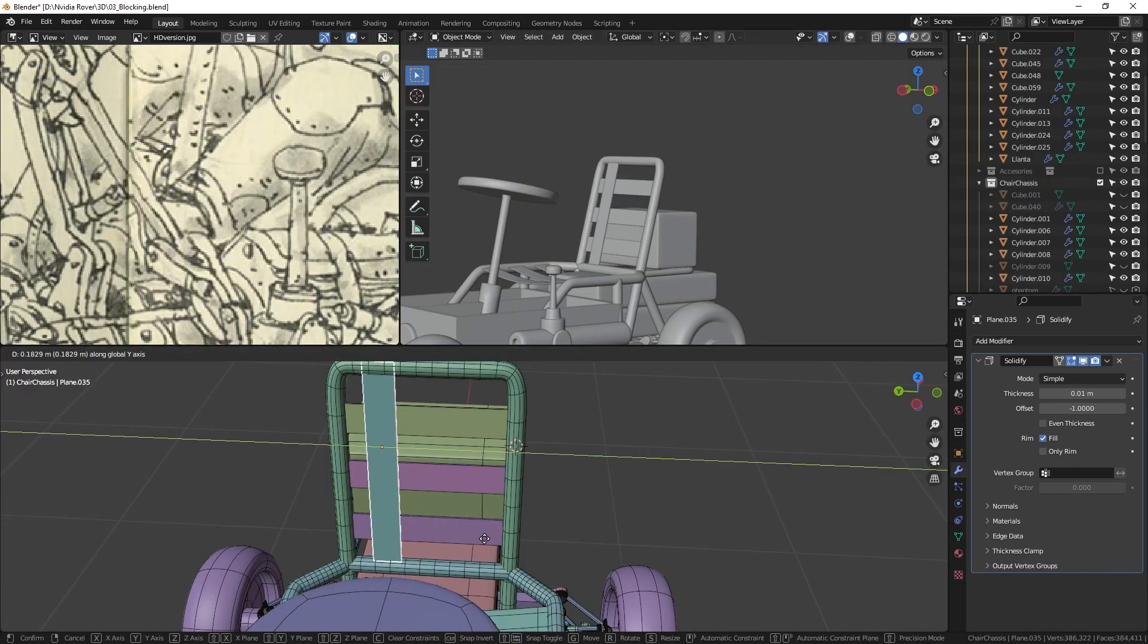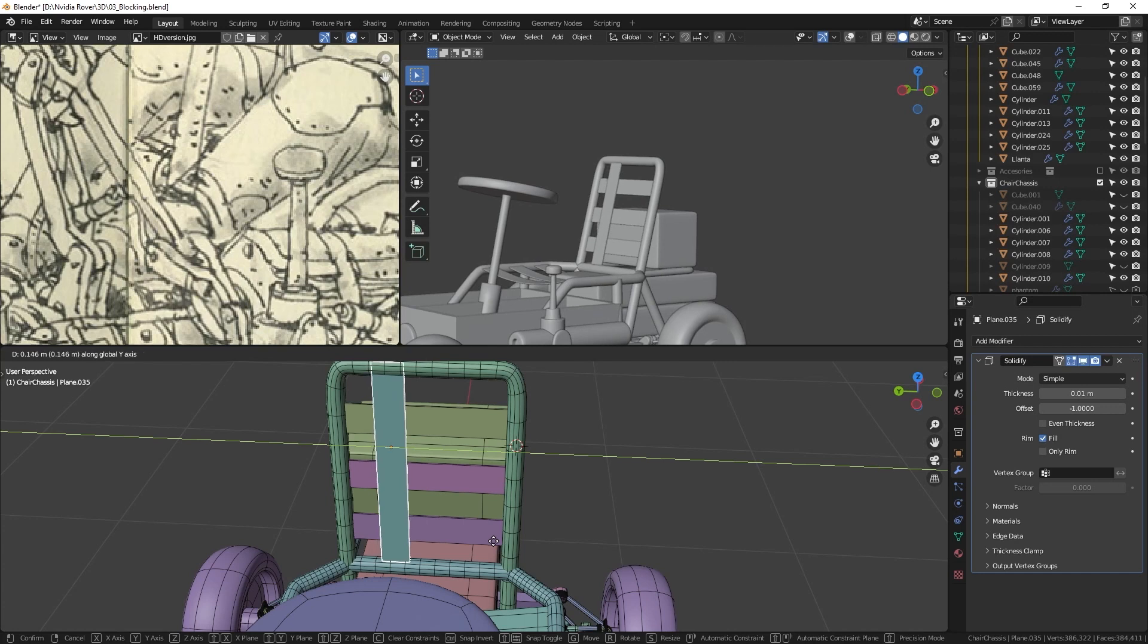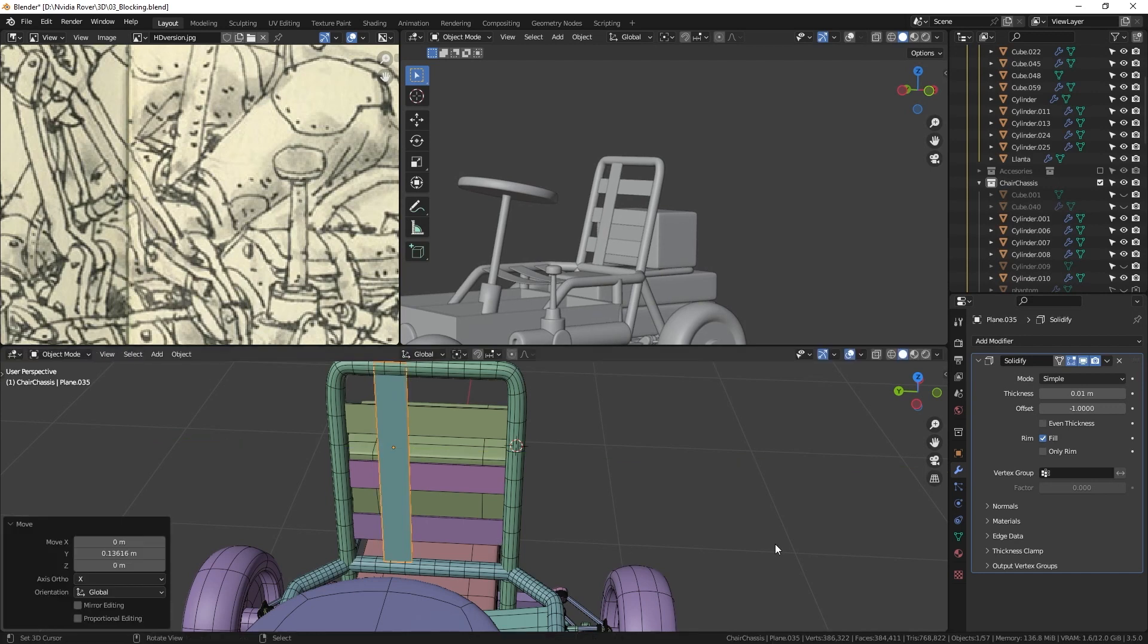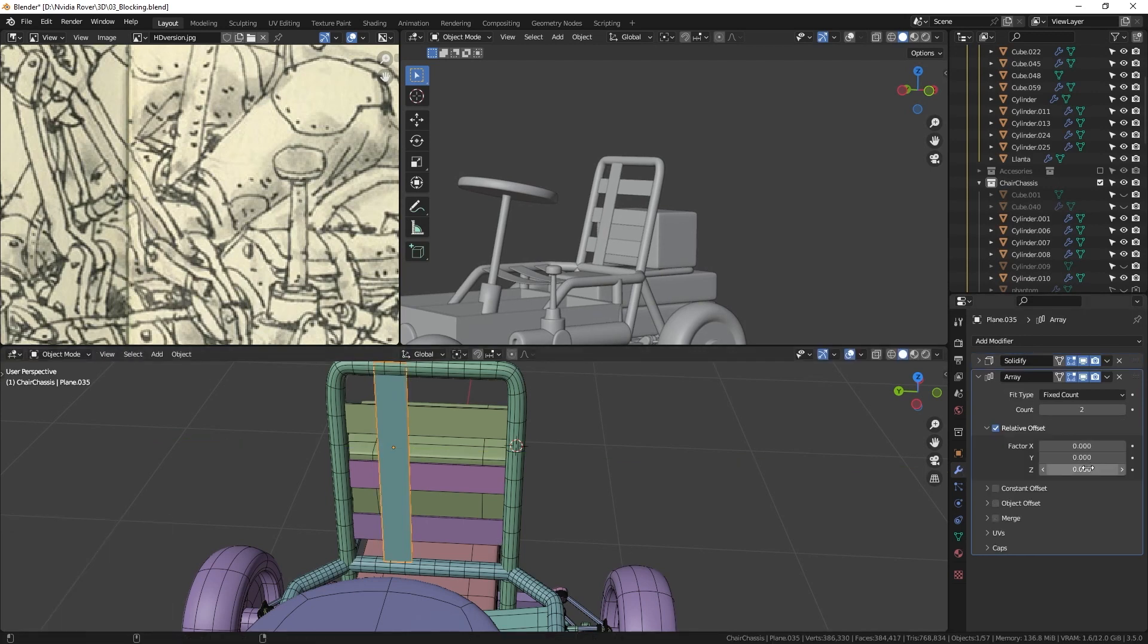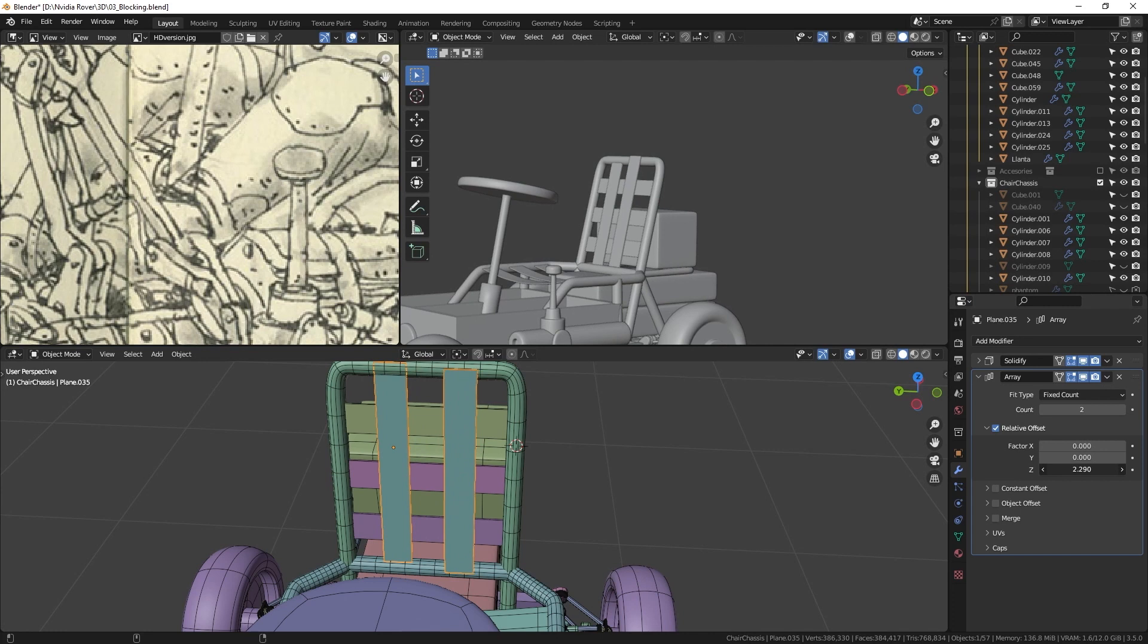Finally, I use the array modifier to replicate the straps along the object length. This method allowed me to create multiple straps with the same properties quickly.